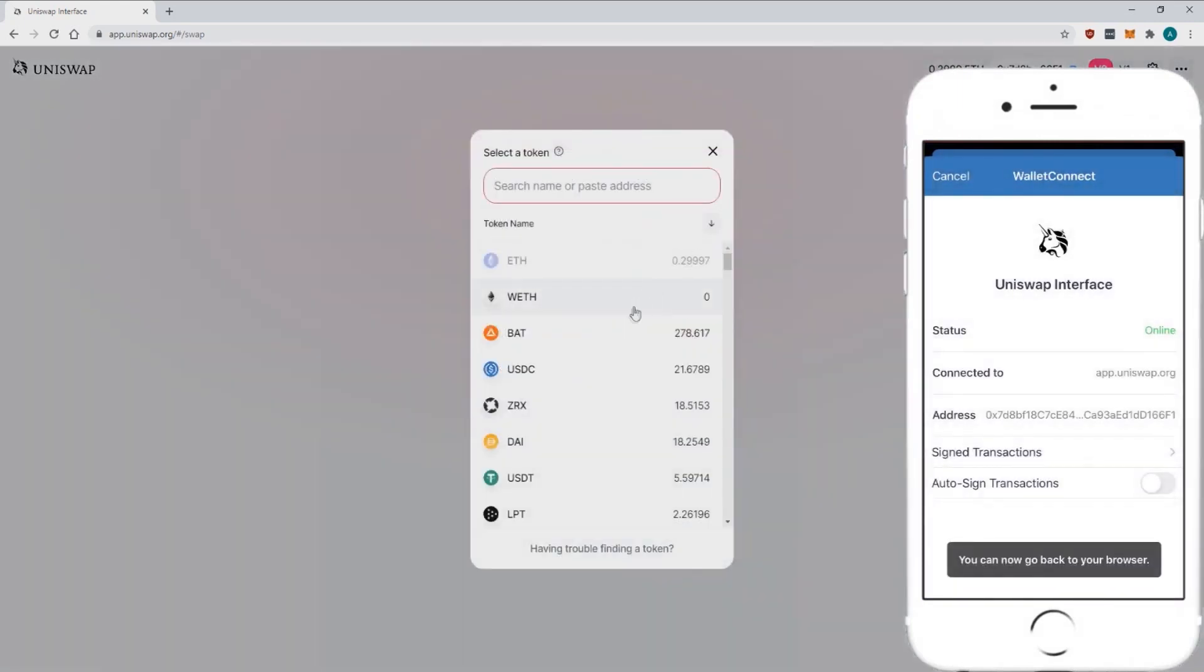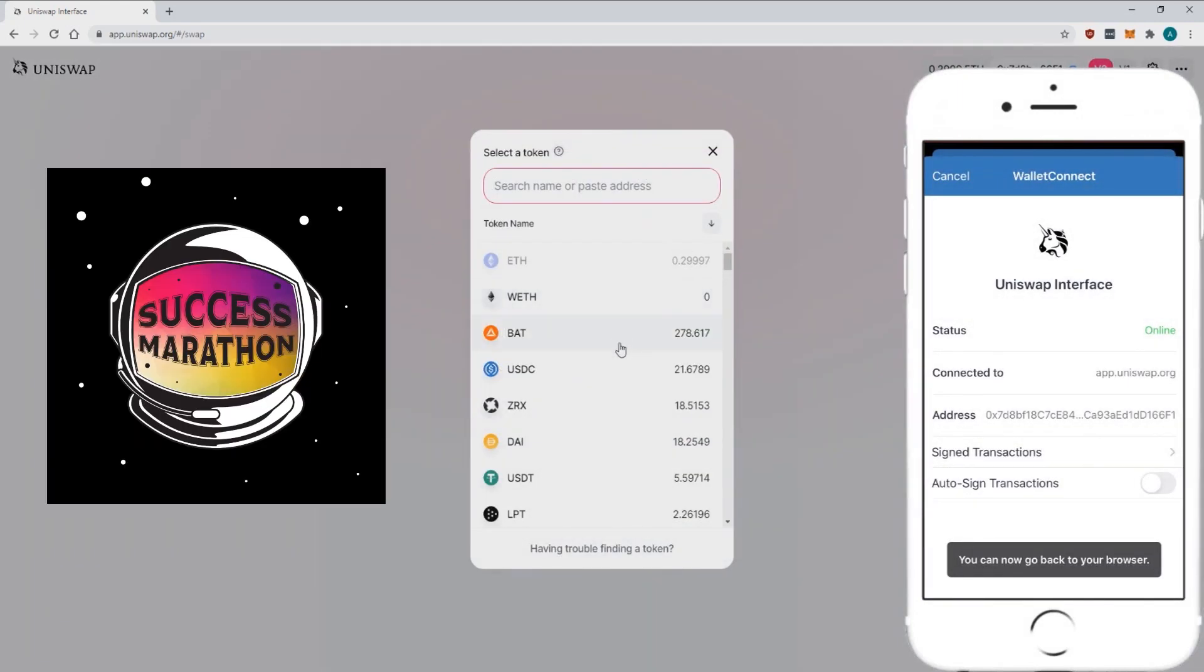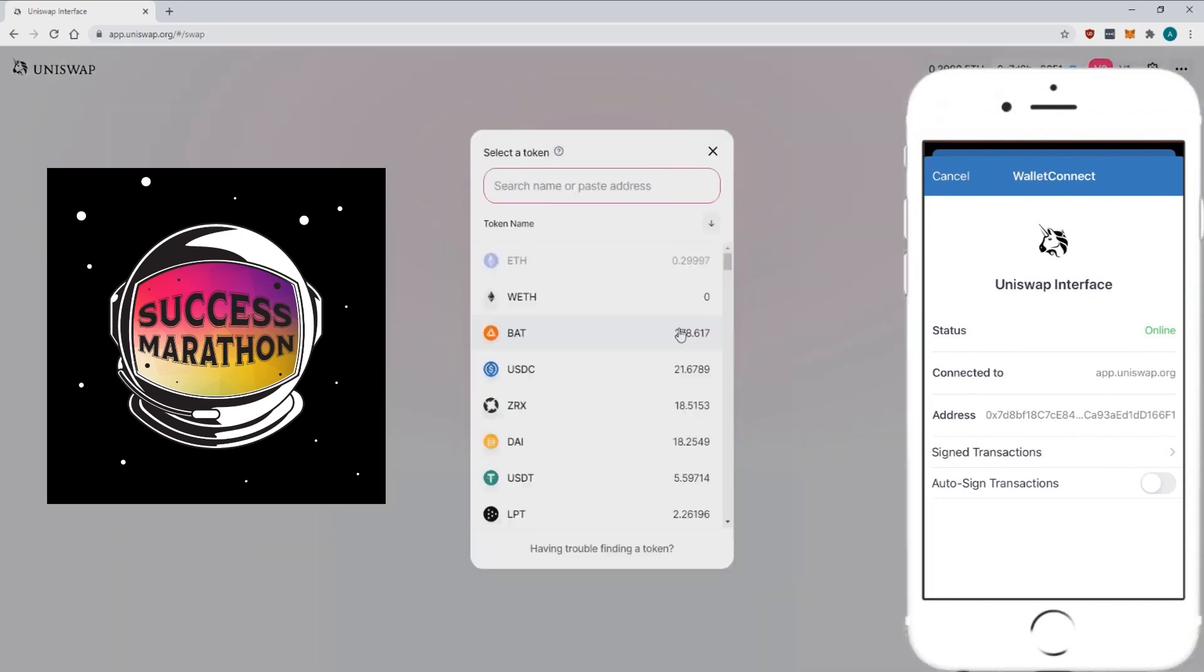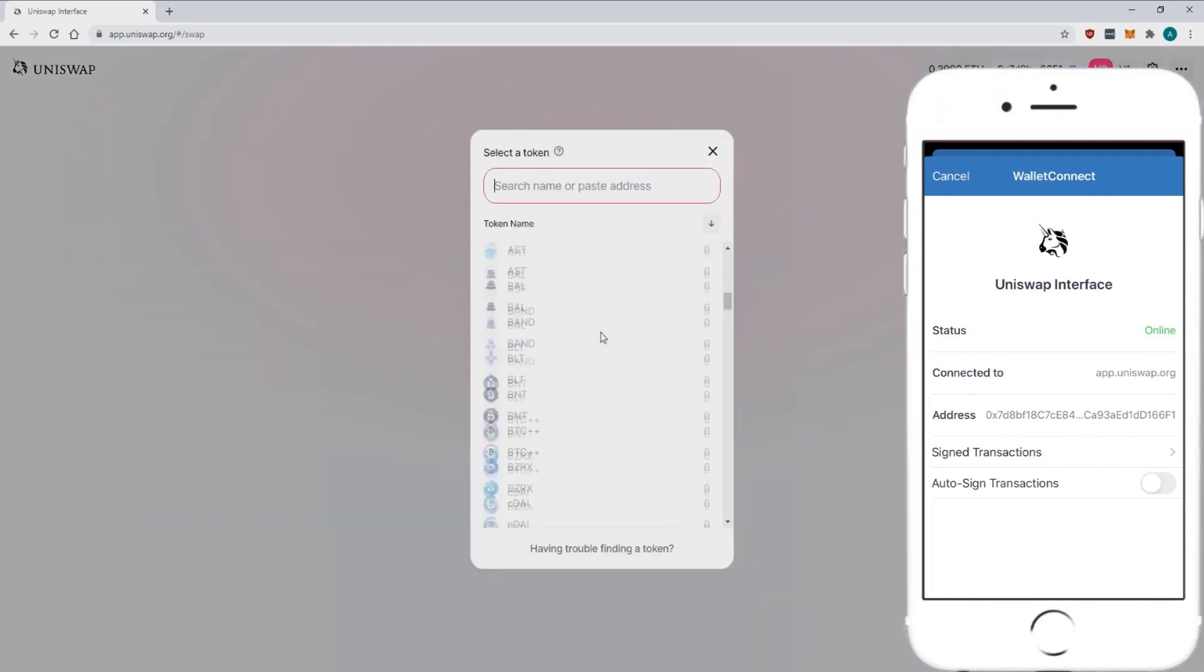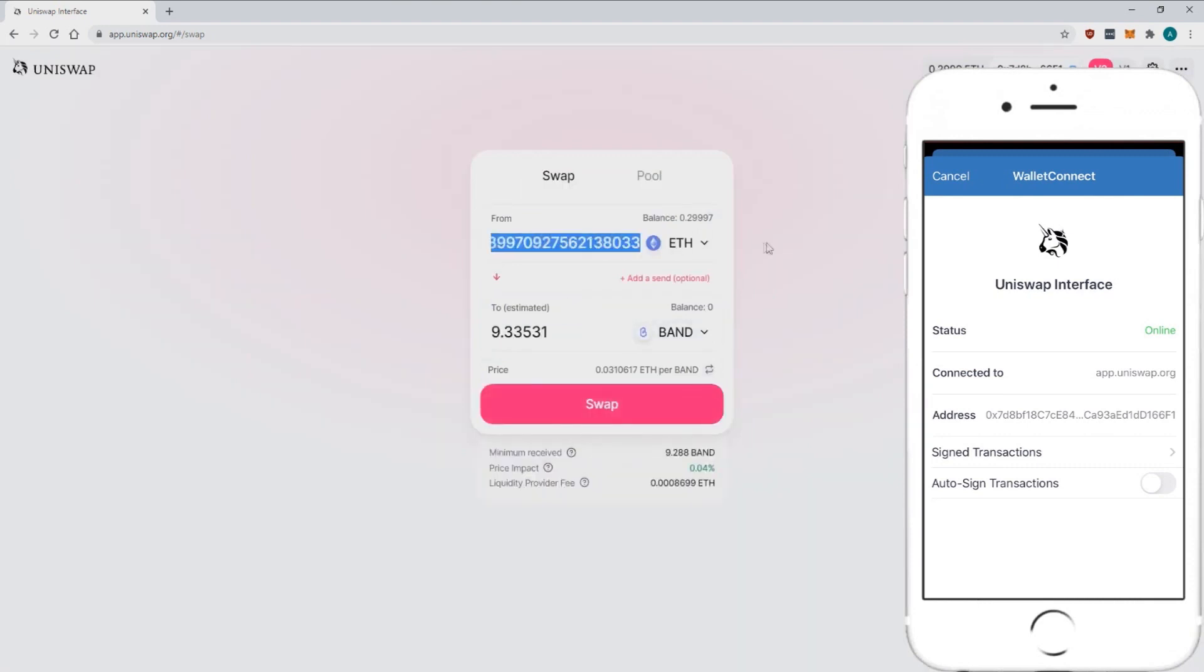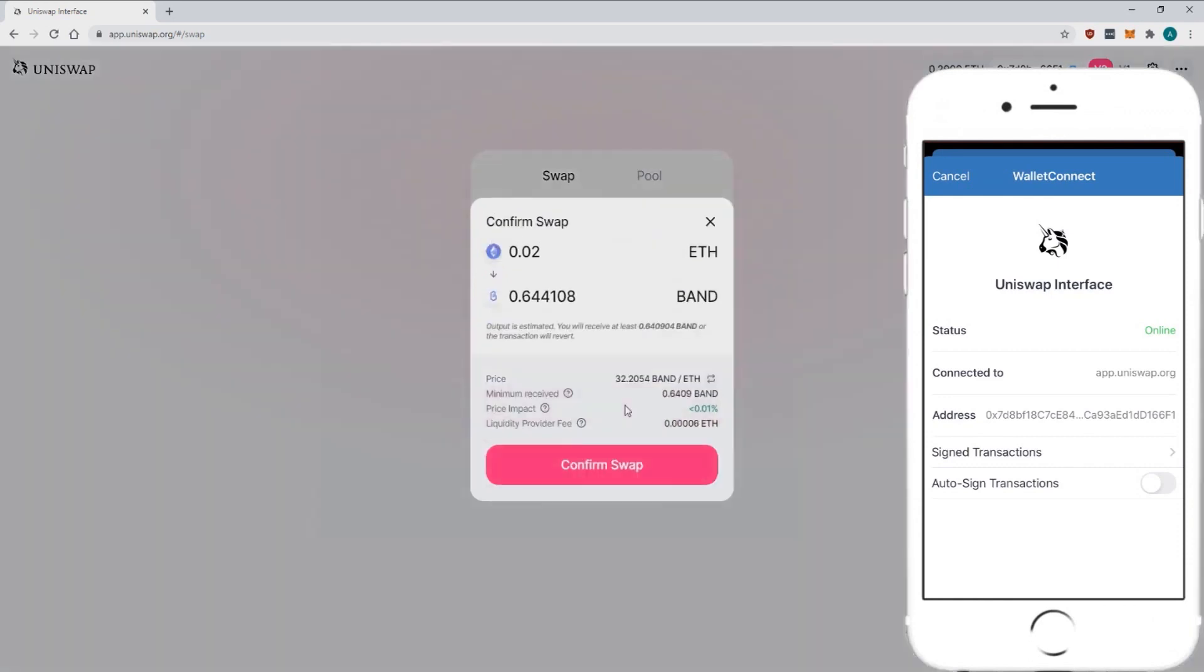Once you do that, you're going to do the same thing. You're going to enter the coin that you want to get. For example, we're going to click on Ban Protocol. So you're going to use your Ethereum, 0.2 Ethereum, to get Ban. You're going to click on swap.